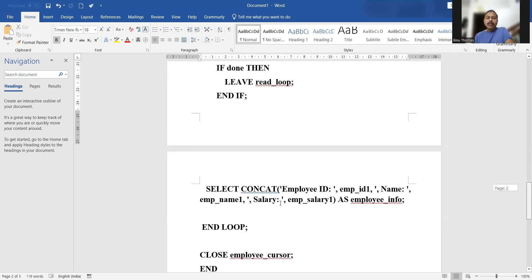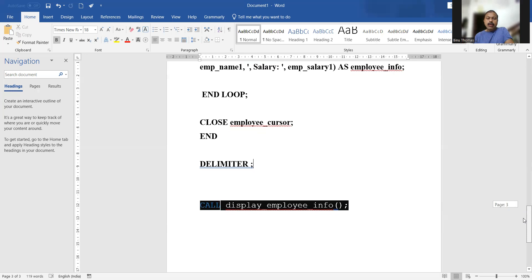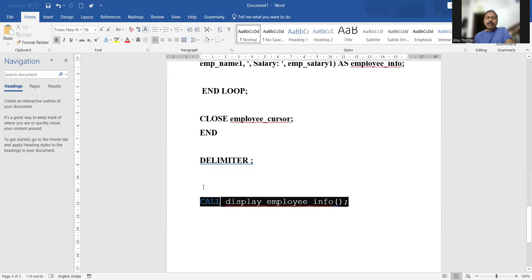Then we CLOSE employee_cursor, end the stored procedure, and restore the delimiter back to semicolon. Finally, you can execute directly using the execute button or from the SQL editor by calling: CALL display_employee_info. This is how we traverse through different records of a database table using a cursor in a stored procedure.